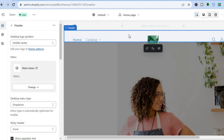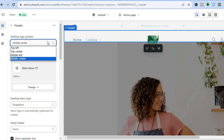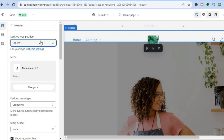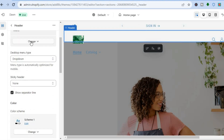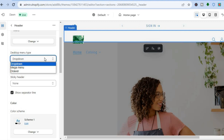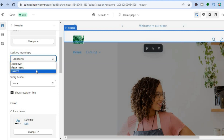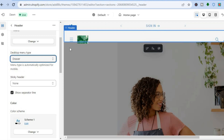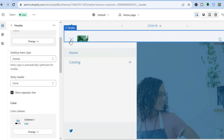All you have to do is tap on Header. From there you can change the positioning of the logo — for example, top left or center. You can also change the menu by tapping on Change, and you can change the menu type. At the moment I have a drop-down menu. If I tap on it, you can see two other options — for example, if I select Drawer, you can see three dashes appear, so visitors would tap the three dashes to access the menu.